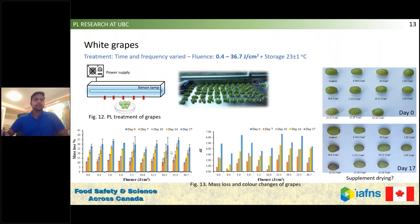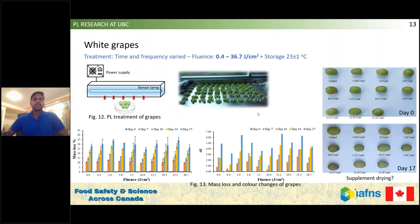Mostly at higher fluences, weight loss especially after two weeks was higher than any other. For color change, the color change at the end of week two or after day 17 was higher mostly for the highest fluence applications. In this picture, at day zero you can see how the grapes look, and after day 17 you can see the color changes mostly for the highest fluence treated grape samples. We came up with an idea that pulse light could enhance drying or help supplement drying processes — we need to explore this further.